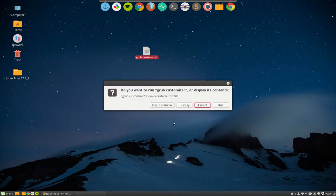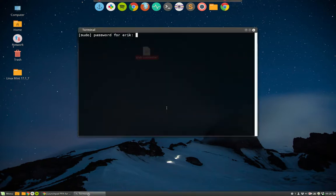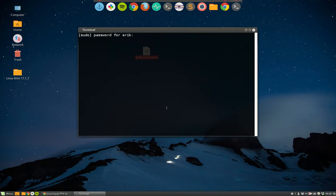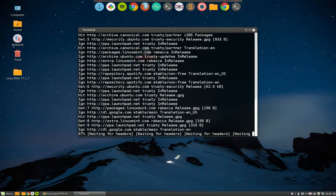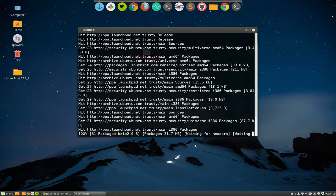So you double click it and now something more comes here in the pop-up you can run it in the terminal and let's do that. Give my password and it's running. PPA has been added.